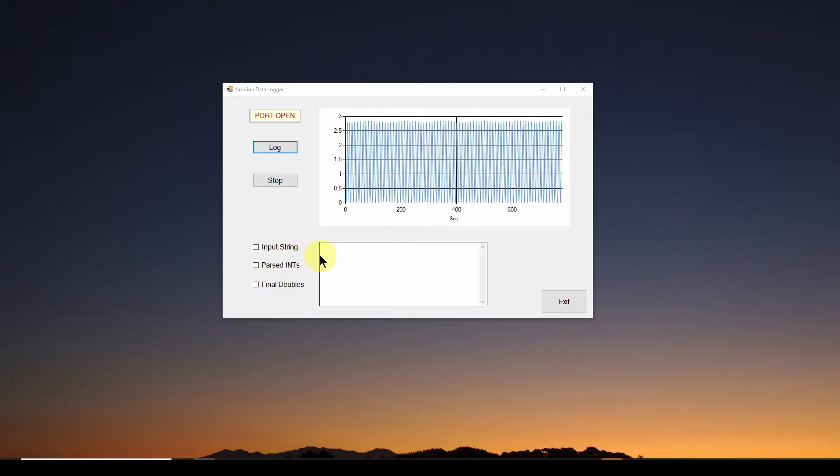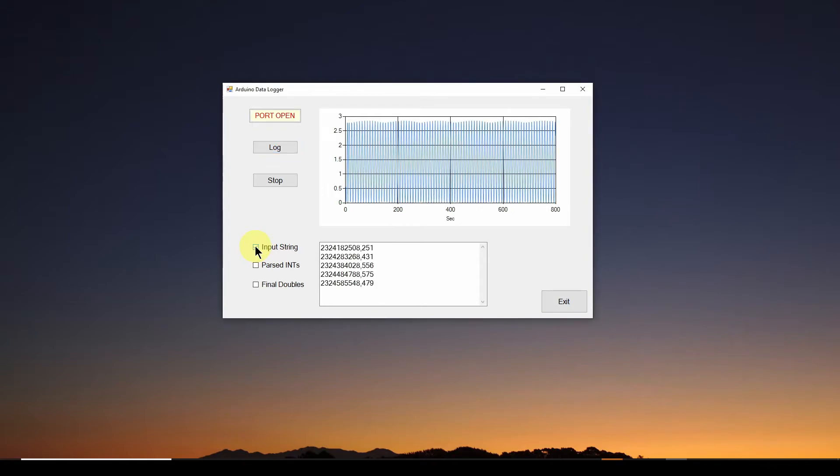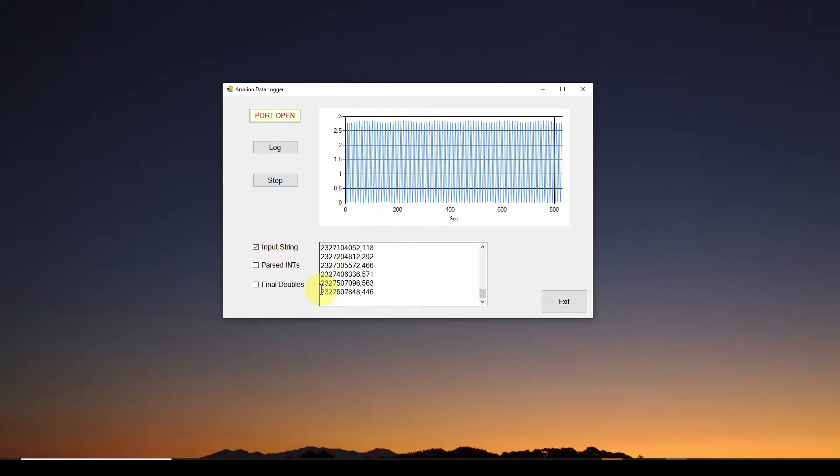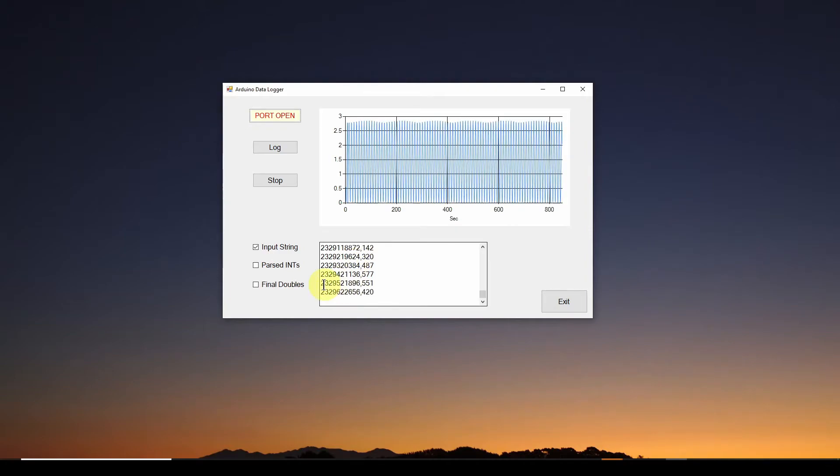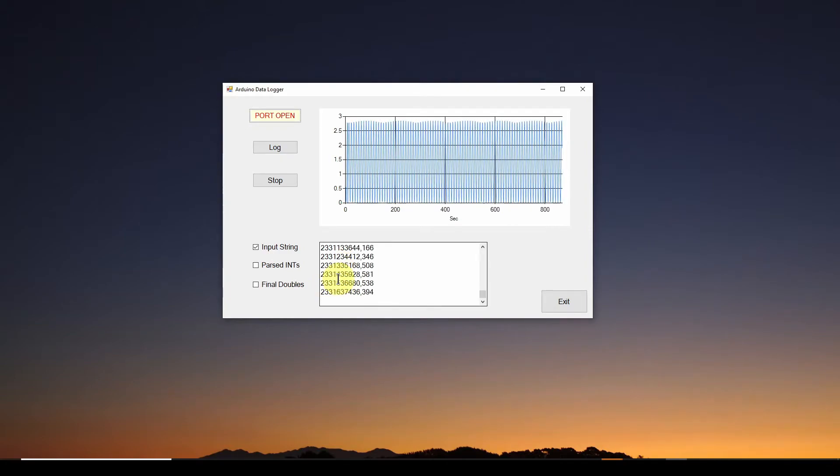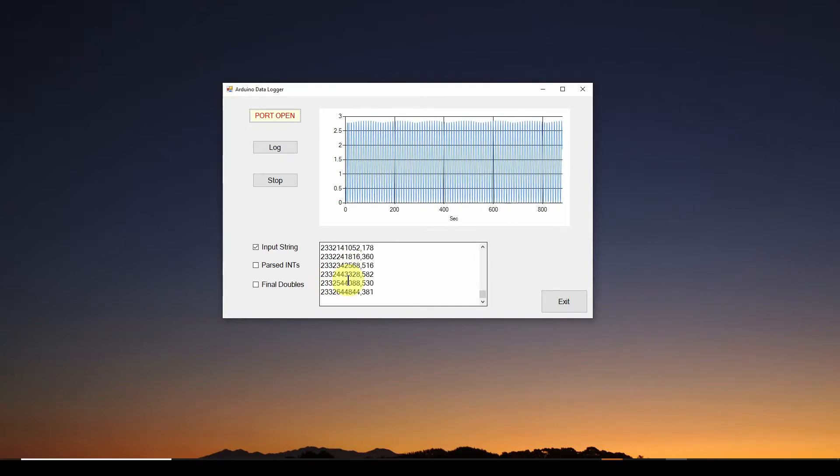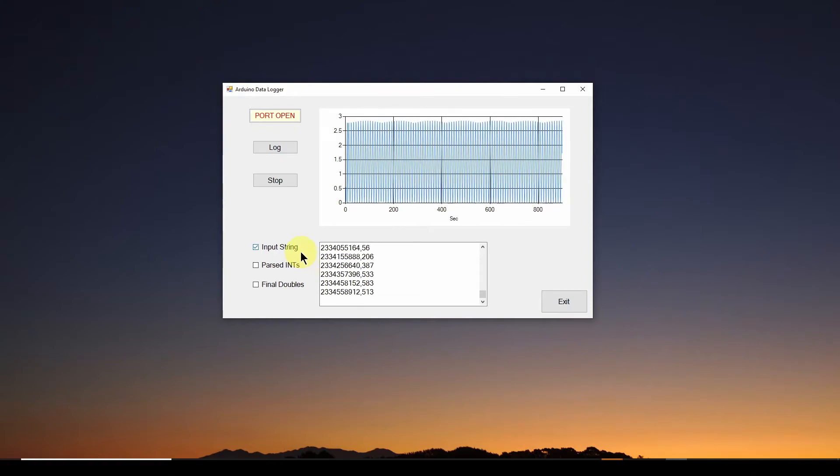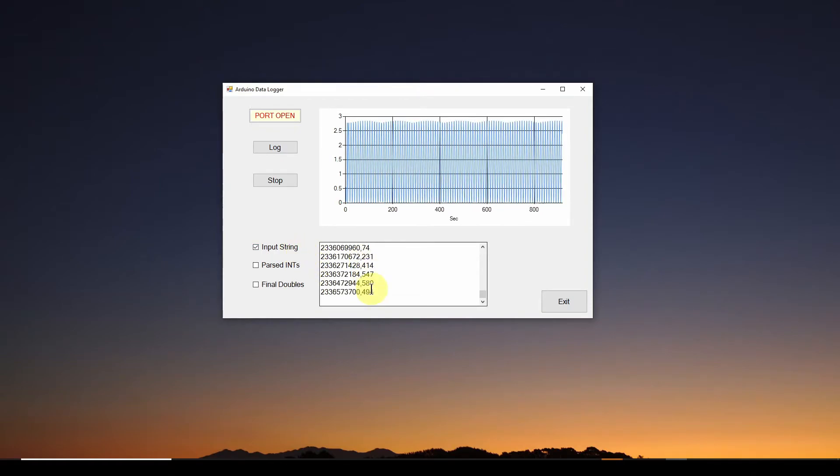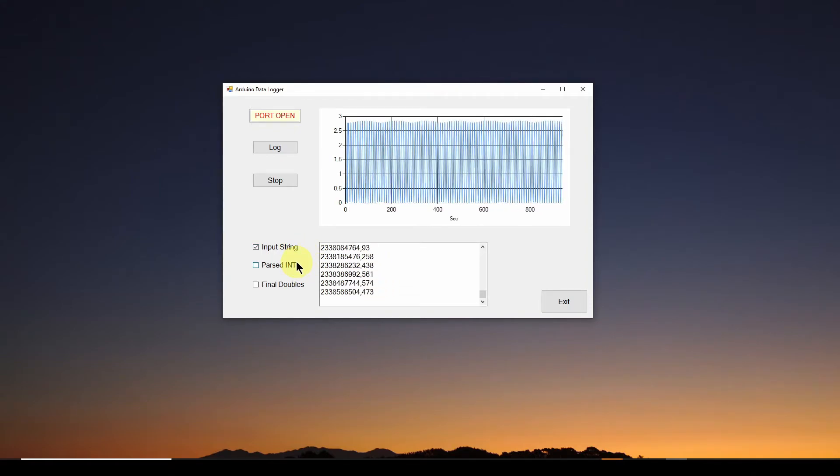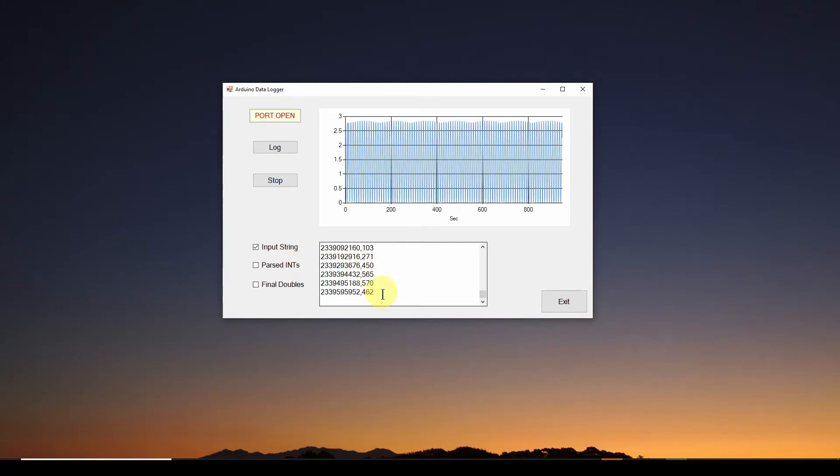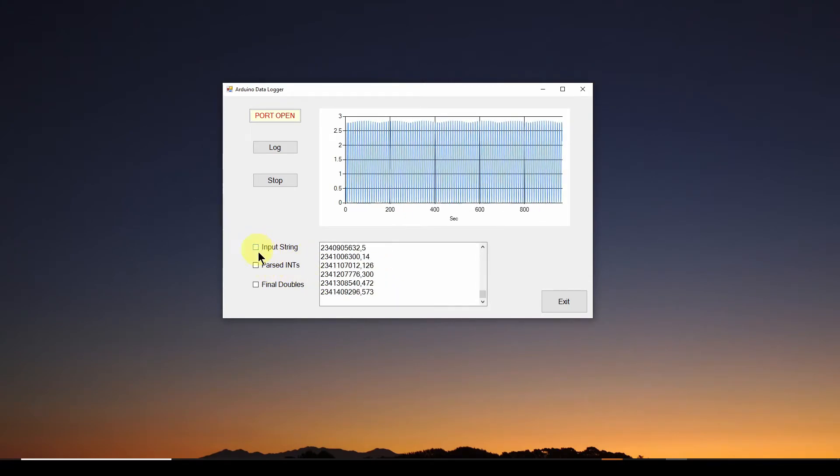So what I'm going to do is I'm going to click the input string. So you can see the input string. Yeah, I've got the big integer, which is microseconds since you powered on the Arduino, that looks fairly legit. And then I've got comma and I've got the sample value from zero to 1023. That looks legit.